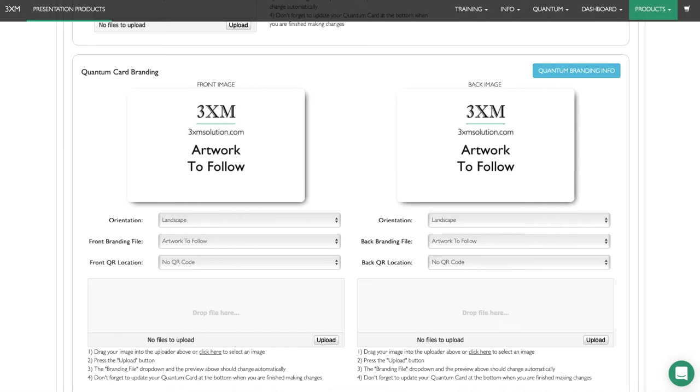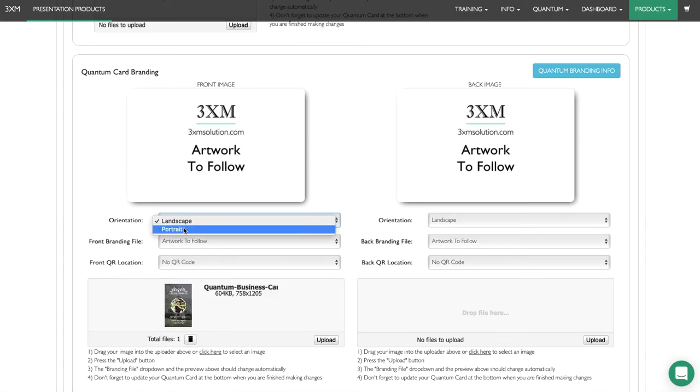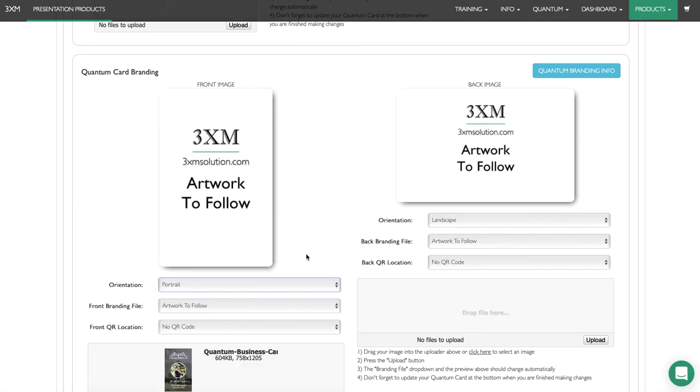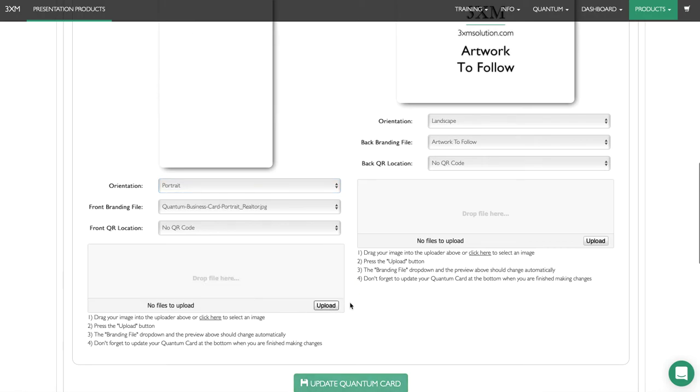We're going to drag it on—actually, that is a portrait design, so I'm just going to change it to portrait. We've dragged it onto the uploader and hit upload.